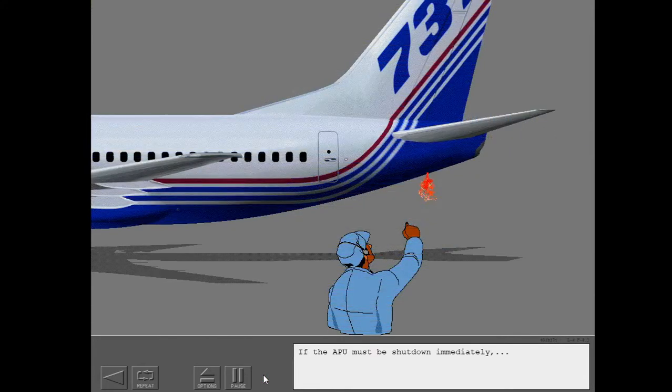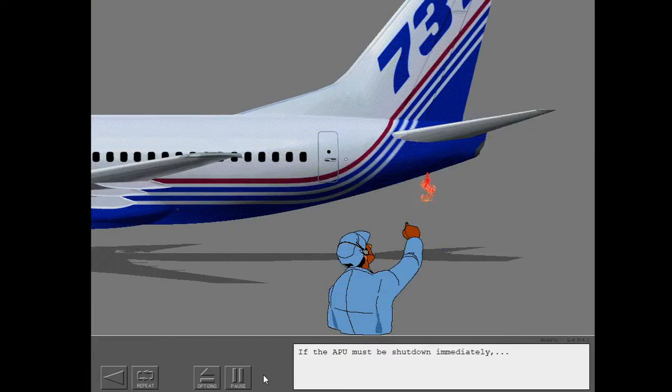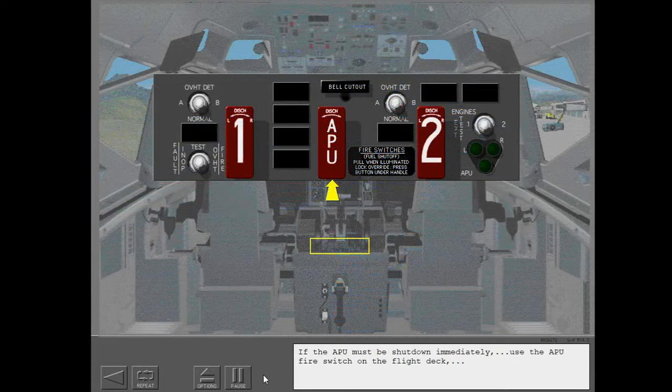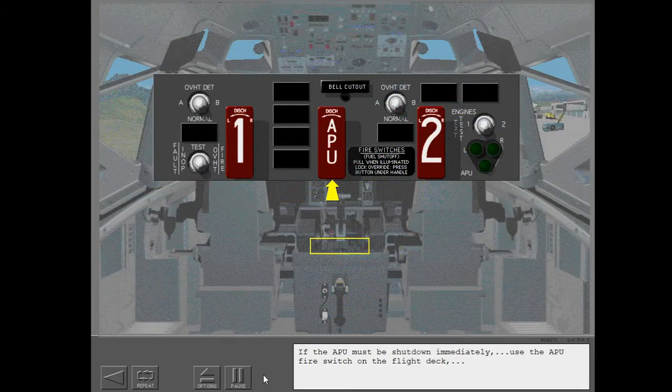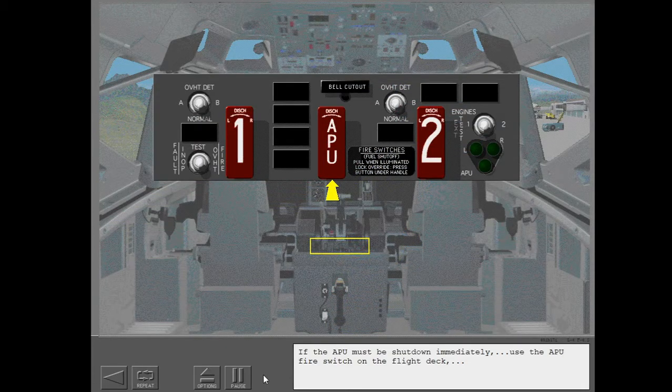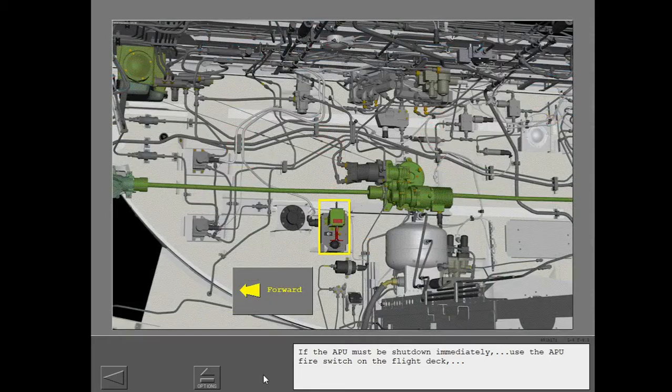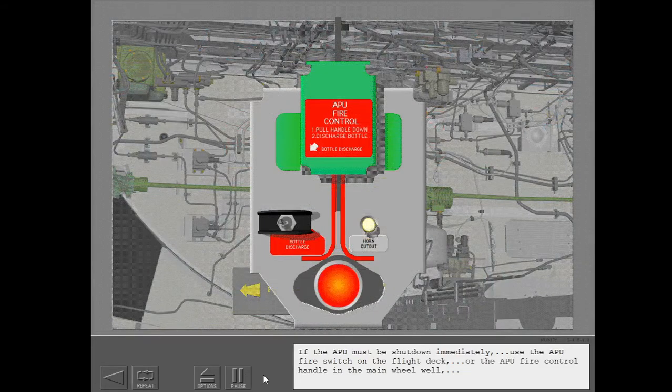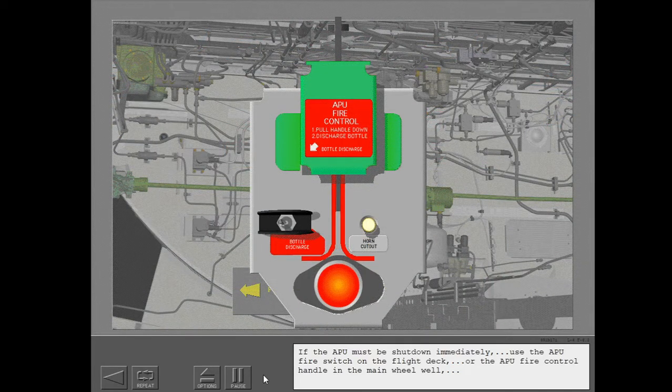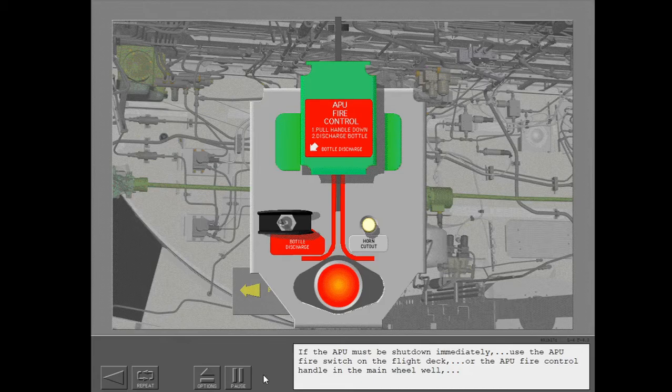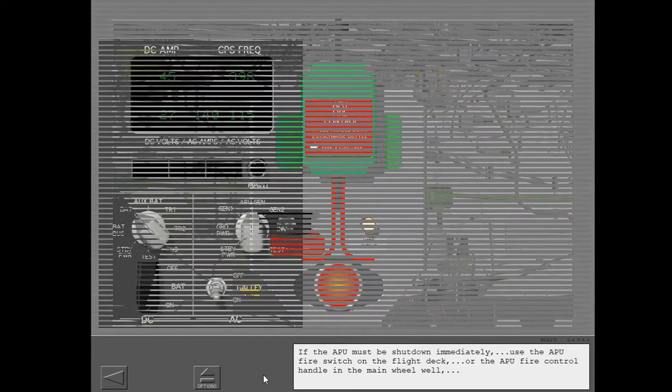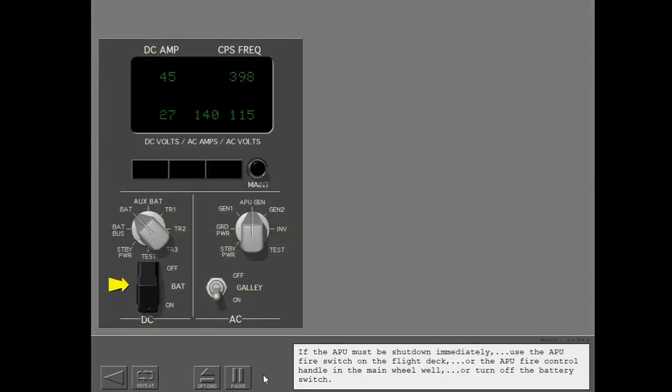If the APU must be shut down immediately, use the APU fire switch on the flight deck, or the APU fire control handle in the main wheel well, or turn off the battery switch.